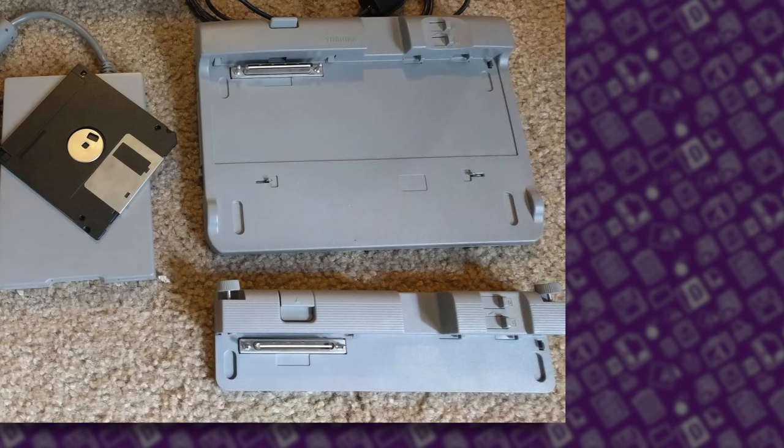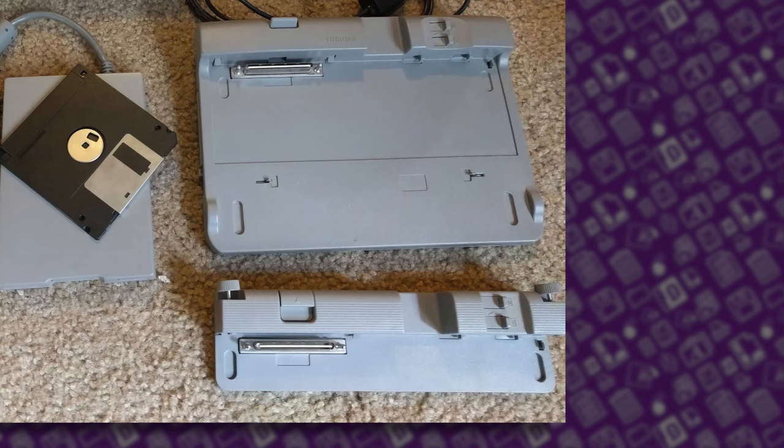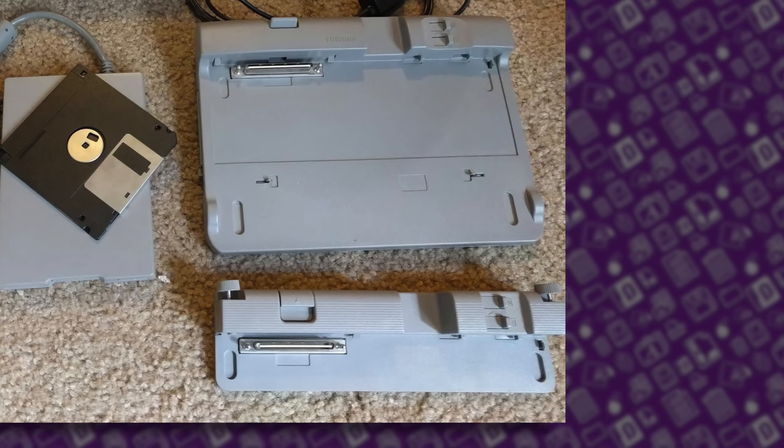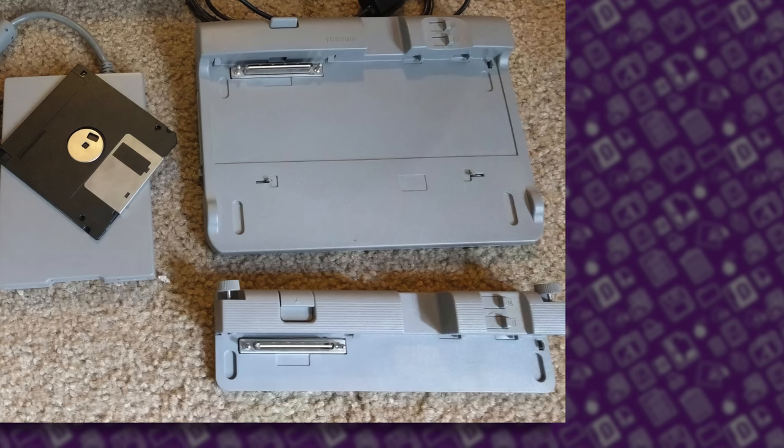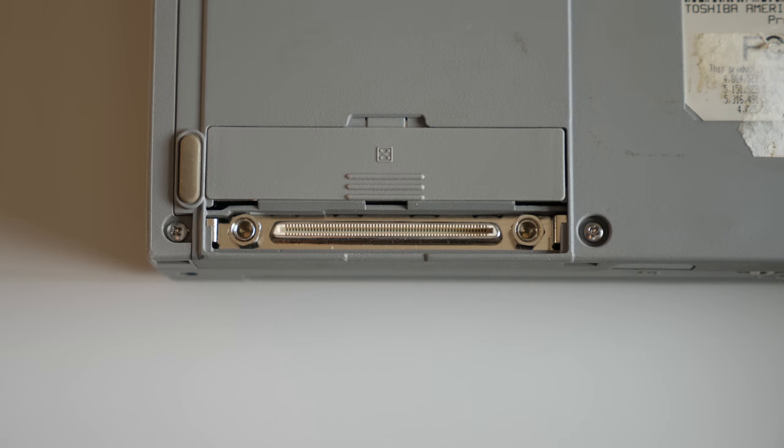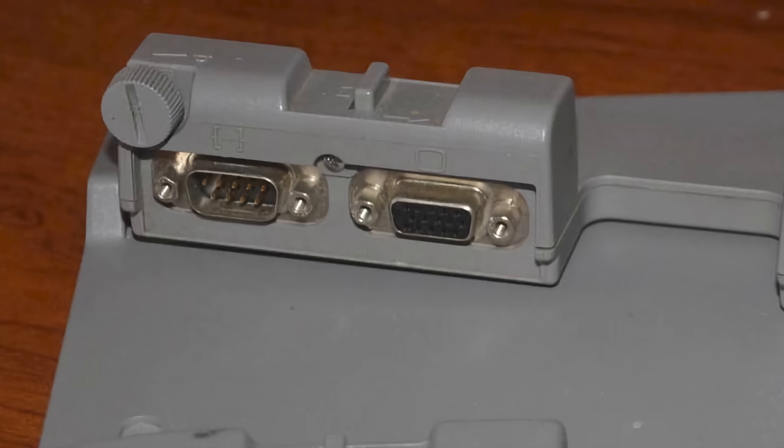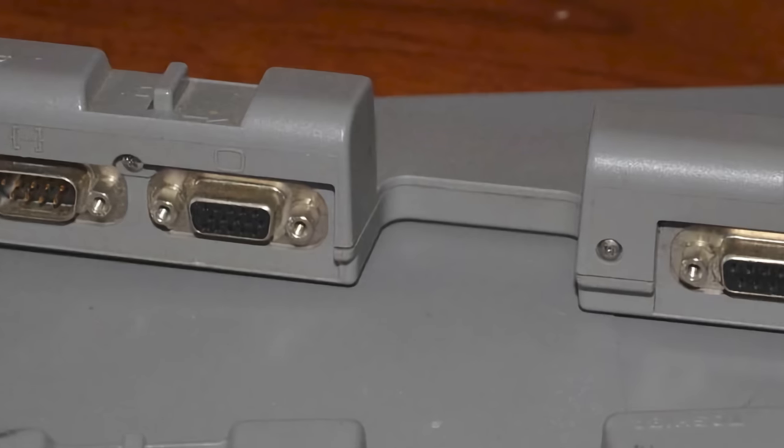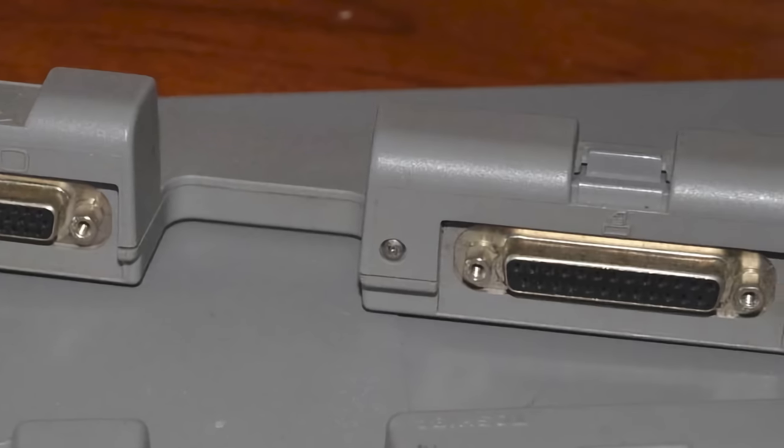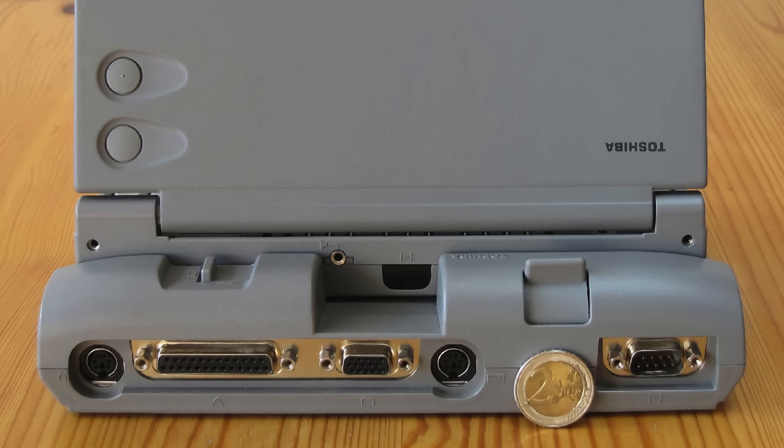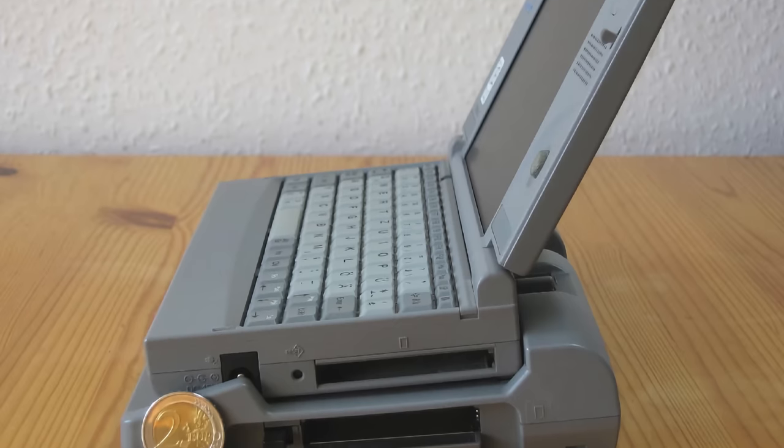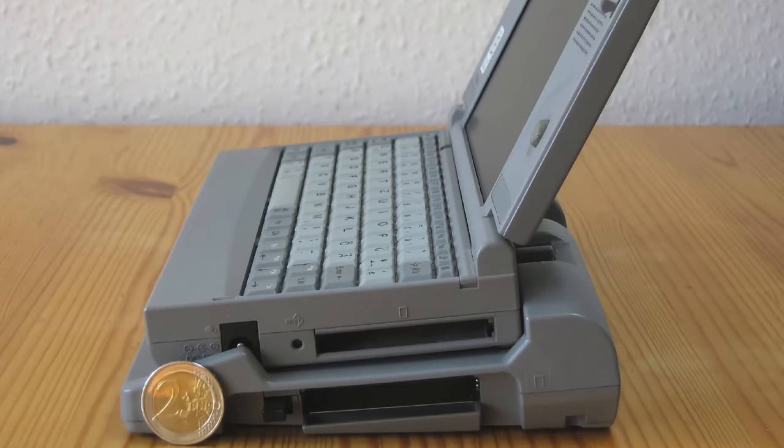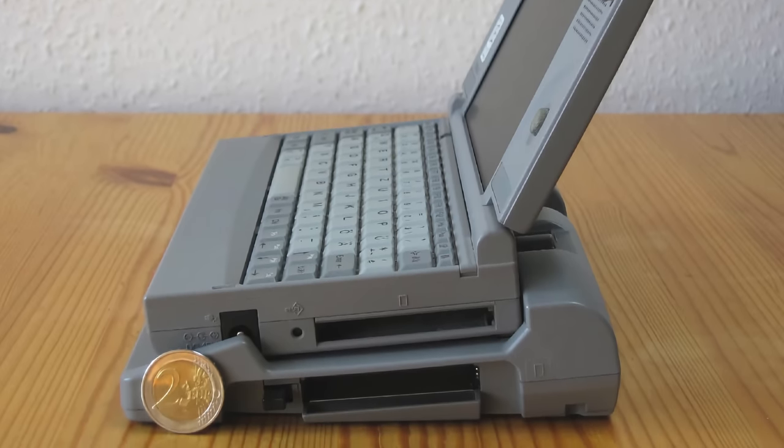As for the expandability situation, there were two docking stations available. Both connected to the port on the bottom of the Libretto. One was pretty minimal, offering only serial, video, and parallel ports. The other dock added PS2 ports for a keyboard and mouse, and on the side included two more PC card slots.